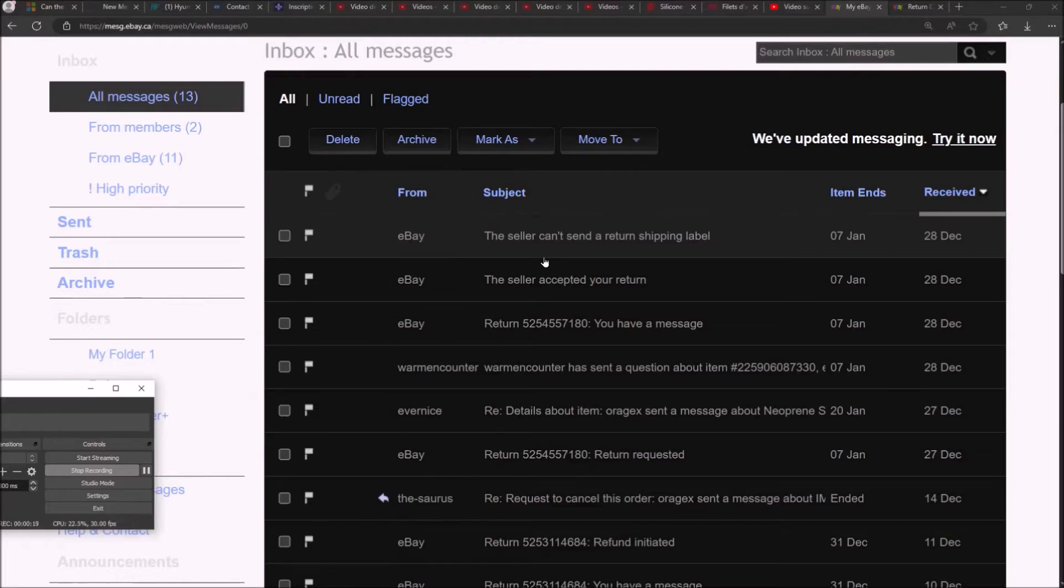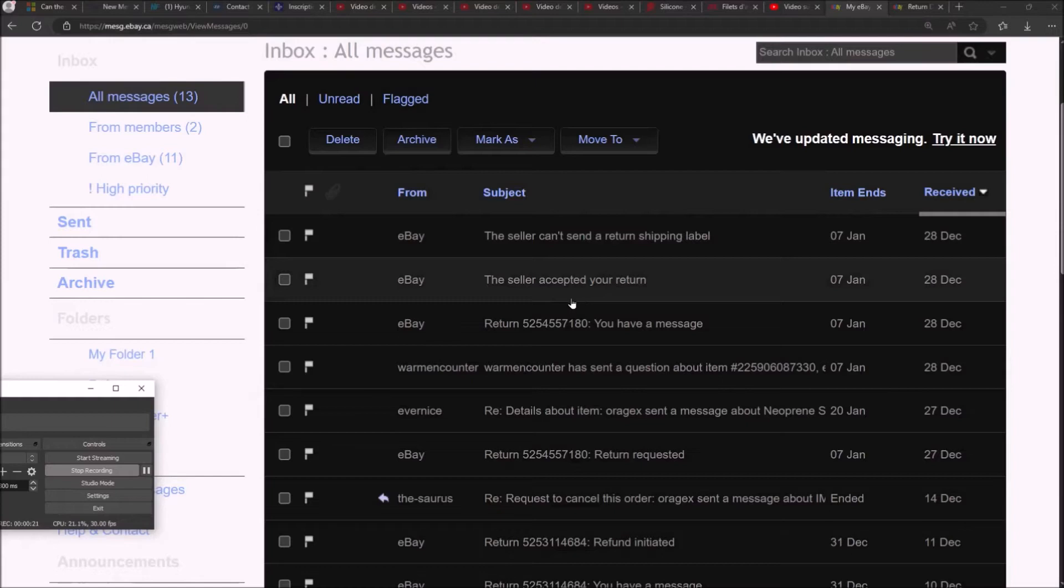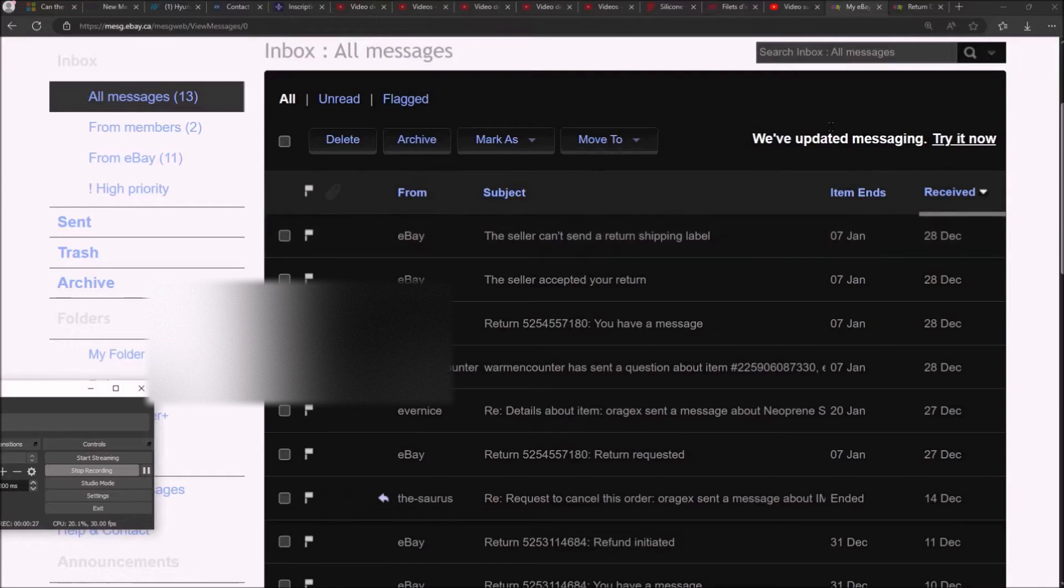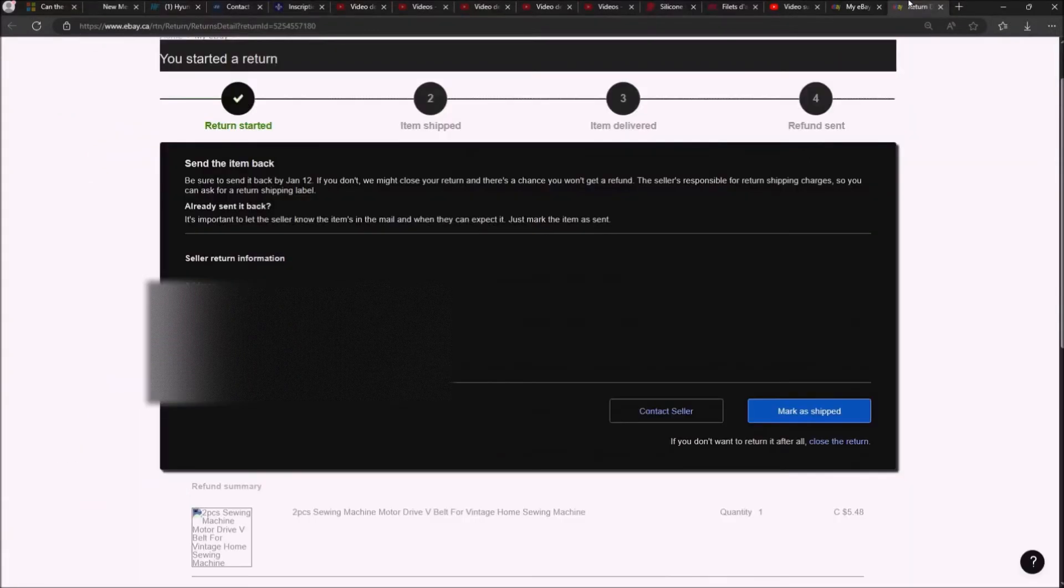This is what eBay policy is about. So this seller actually said okay, I do accept the return, and then it says I cannot send the return shipping label and then it tells me be sure to return the item. All this is a Chinese seller. All these are lies.